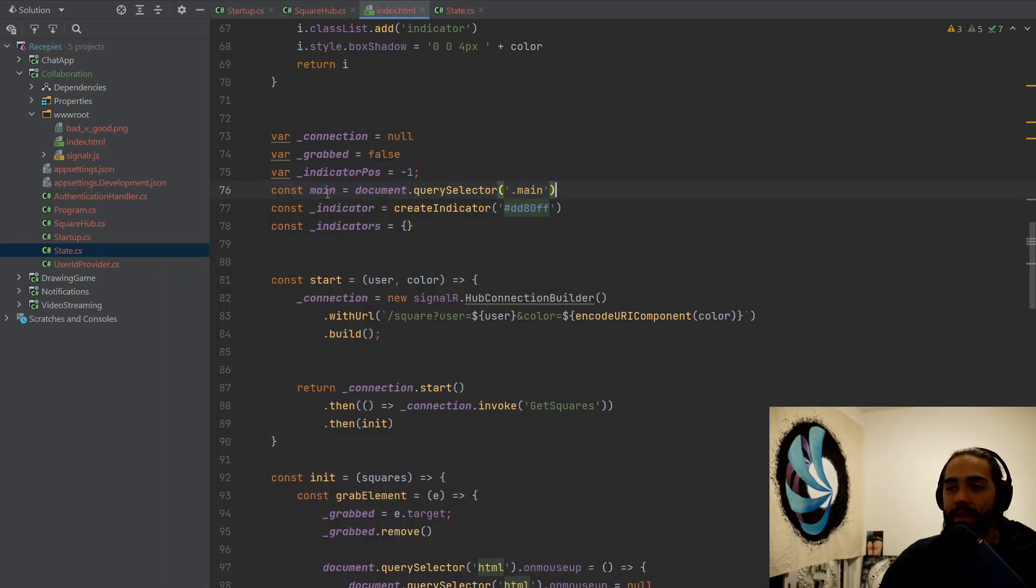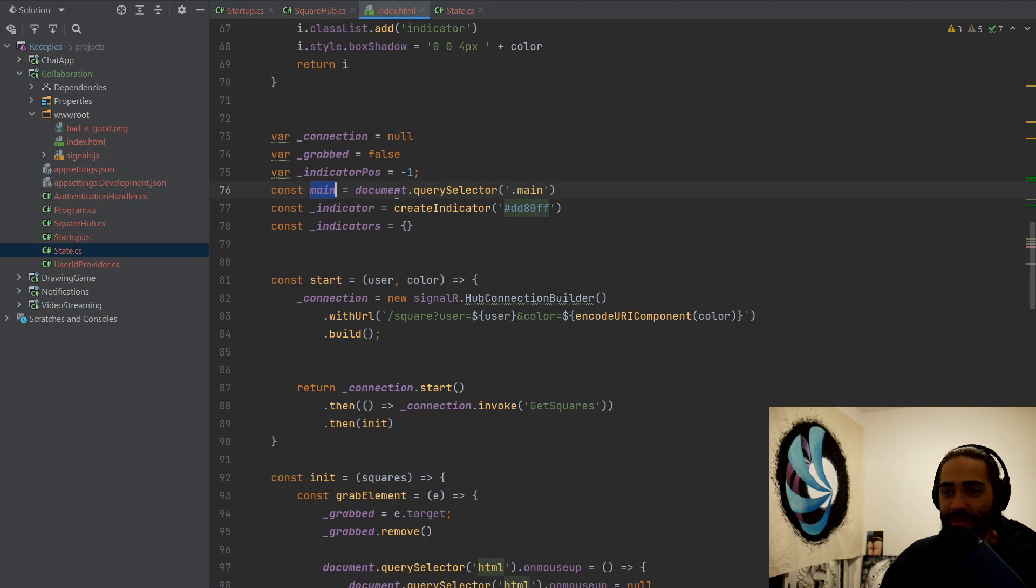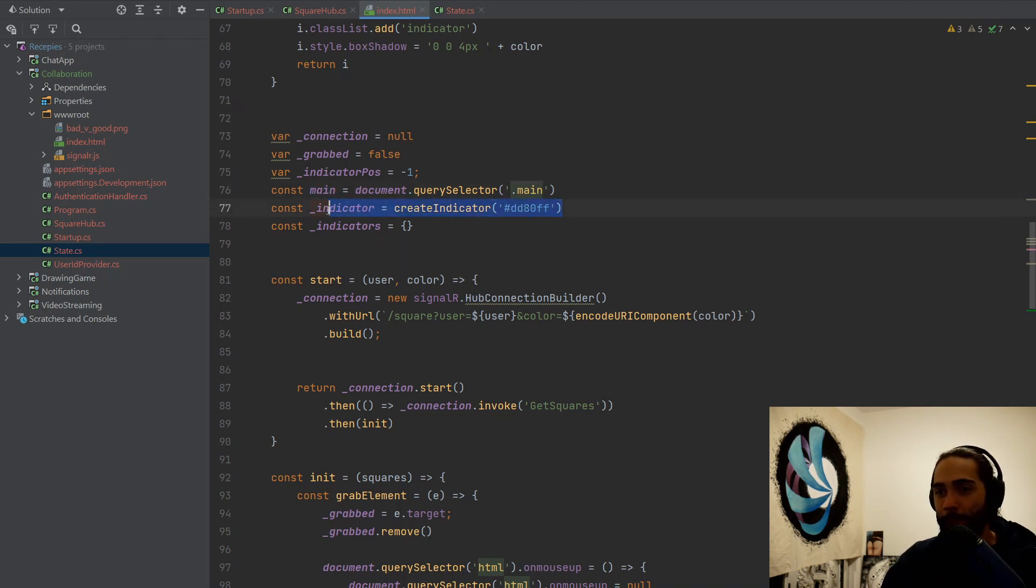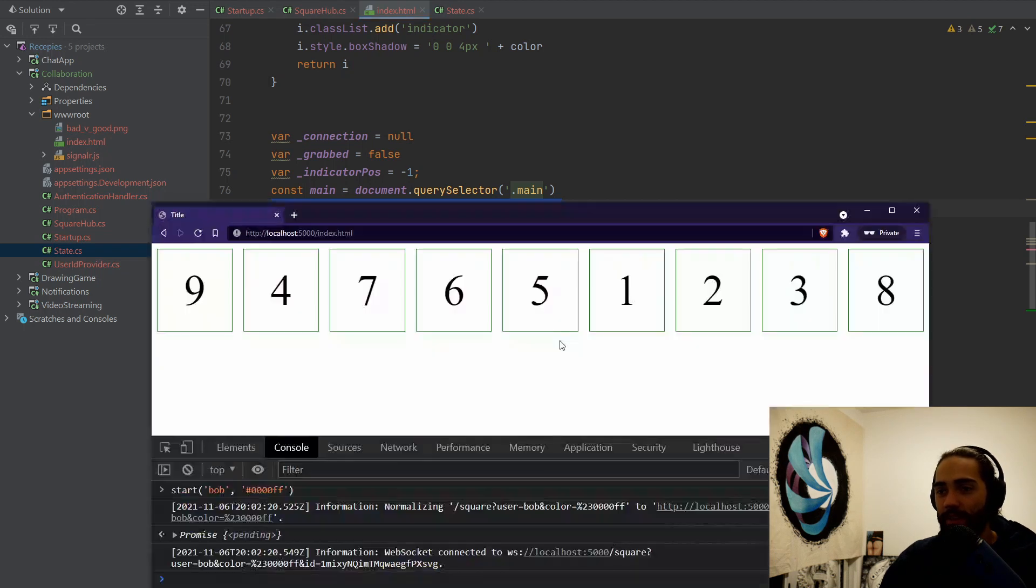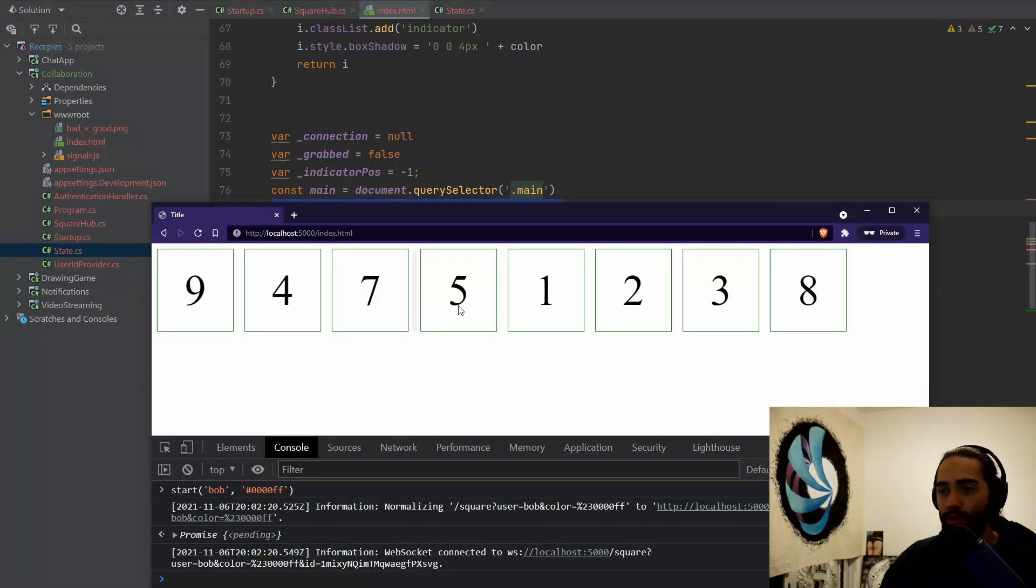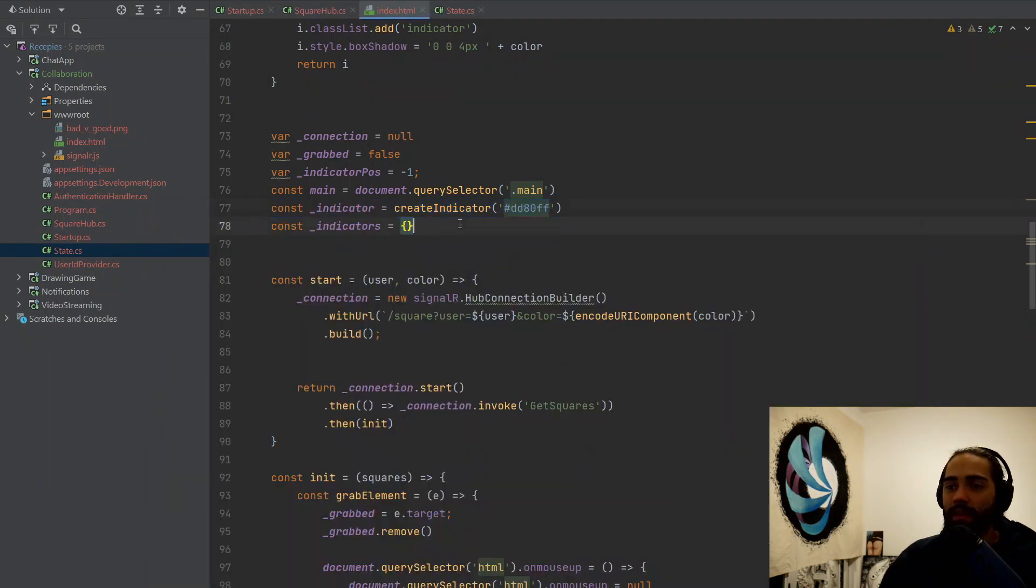We have some global state for the connection, for the thing that we grabbed, and an indicator position. So as we're currently grabbing, we're going to be sending events. And what position are we in? Where do we want to render the indicator on the other side? That is kind of what this is holding the state for. And then the main container, and this is just so we can interact with the main container. This is our indicator, my own visual cue.